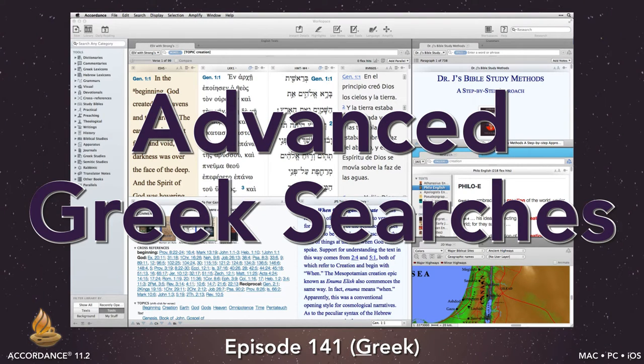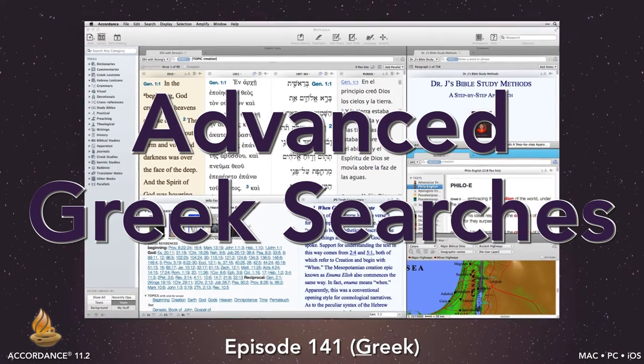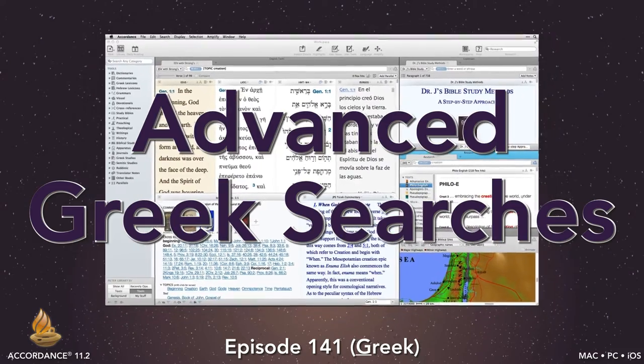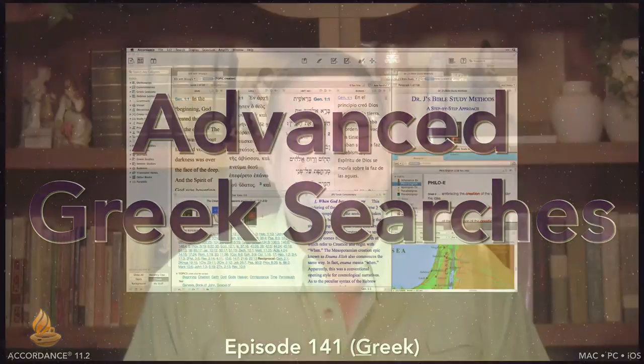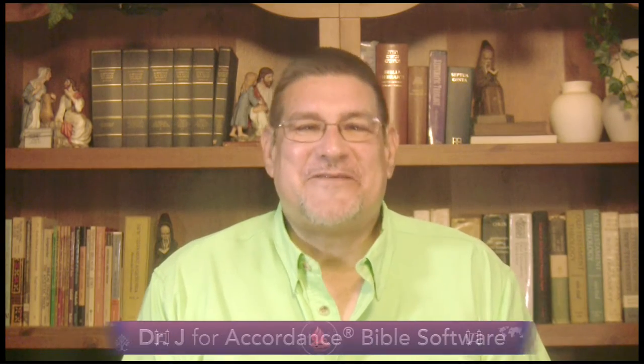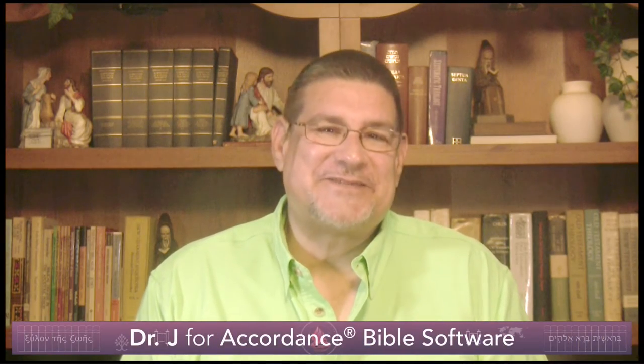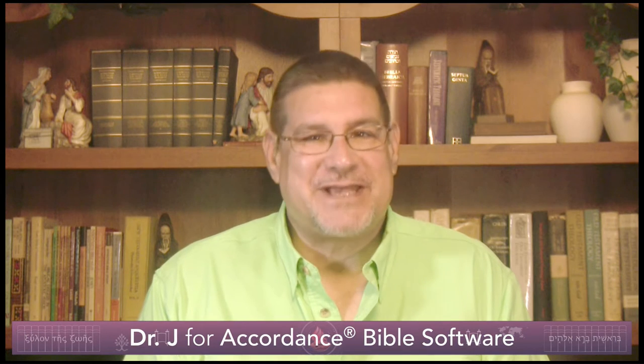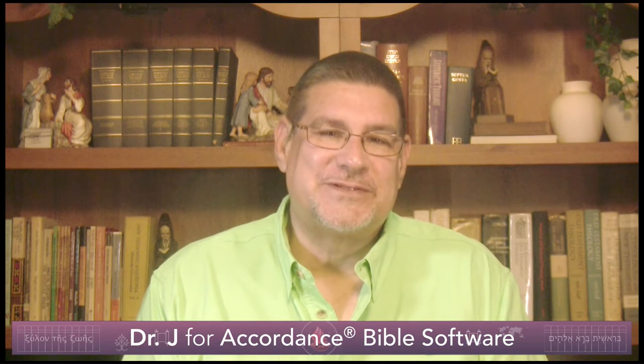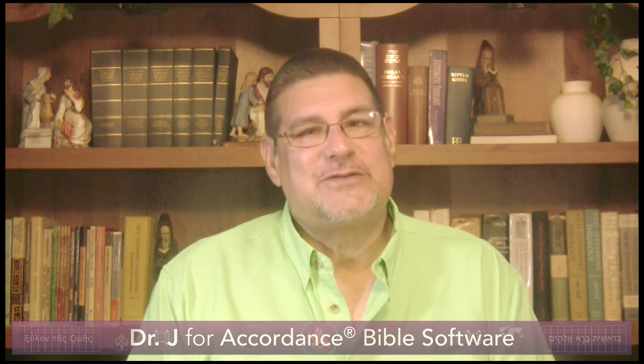This podcast requires a working knowledge of both Greek and Accordance Bible software. Today's podcast covers advanced techniques for searching Greek texts and tools, including searching for Greek tags and phrases, amplifying to Greek tools, and Greek searches that use Accordance's research feature.